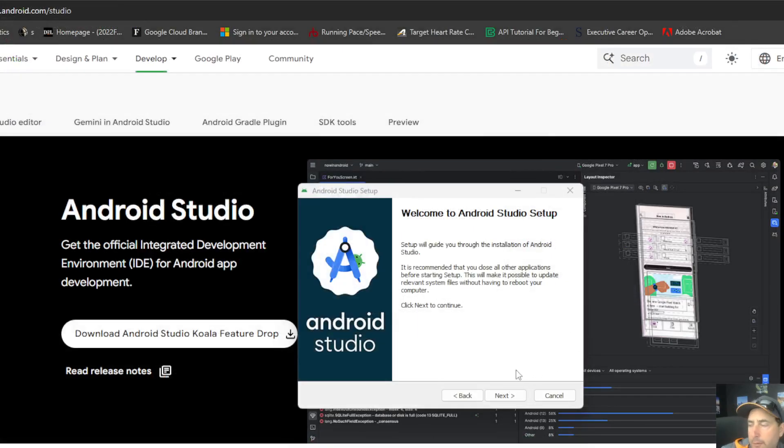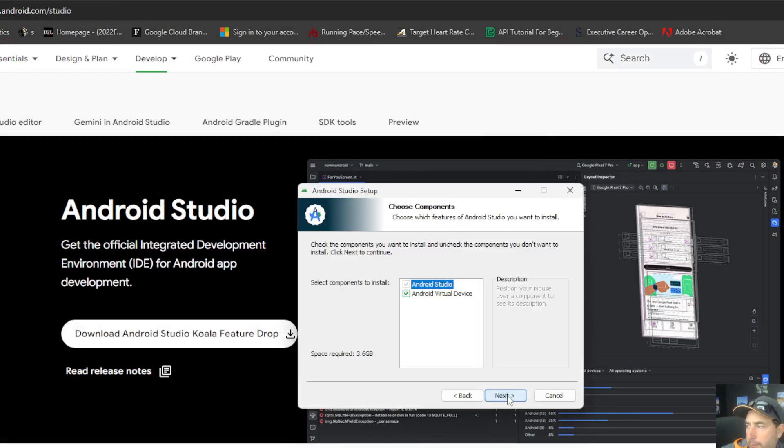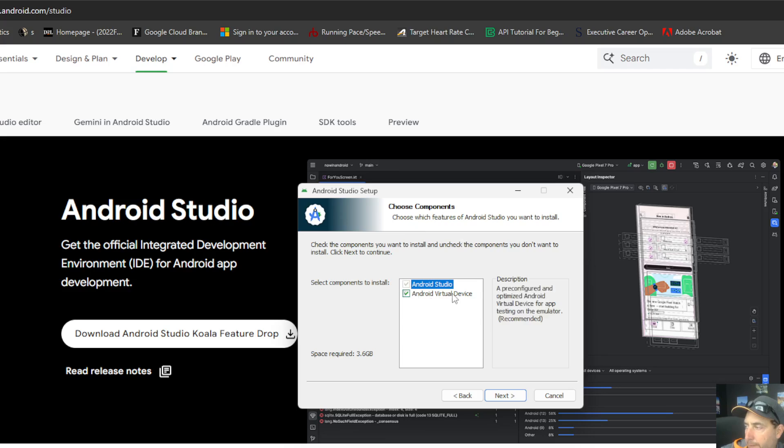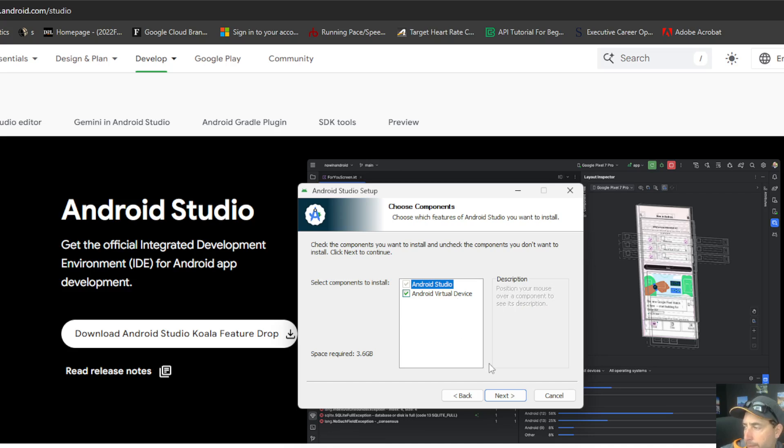We're going to guide through our setup. Here we just read over the screen, click next. Choose which component you want. I'm going to also include the Android Virtual Drive. It's chosen by default. That'll help and optimize it for when you're testing and doing your emulator.